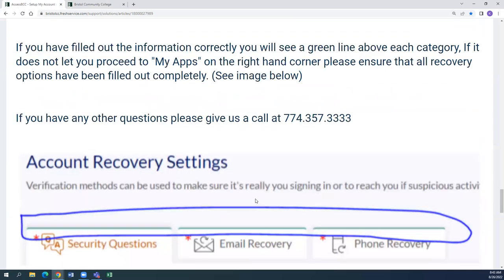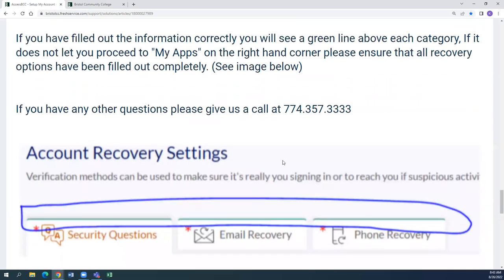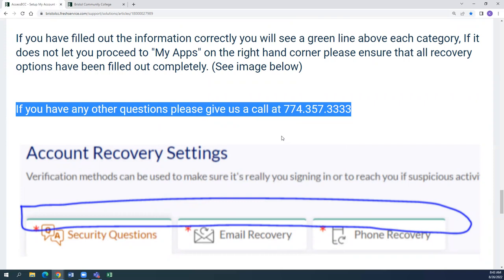Now if you have filled out all the information correctly, you will see a green line above each category which looks like this. If it has not let you proceed to My Apps on the right hand corner, please ensure that all recovery options have been filled out completely. If you have any questions, please don't hesitate to reach out to IT at 774-357-3333. Now that's how you set up your account. Take care.